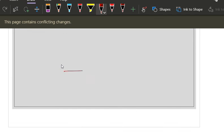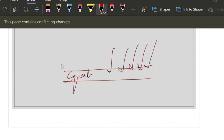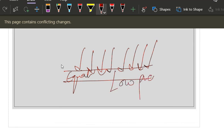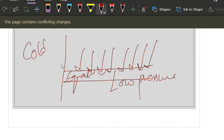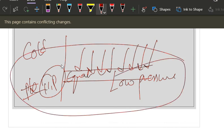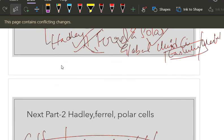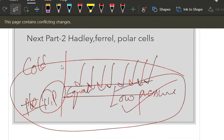Last question: at the equator, high insolation is happening — so which pressure will be created there? Low pressure. At the poles, it is cold — so what kind of pressure will be created? High pressure. Remember these things because you will be using them tomorrow. Try to connect: heating causes low pressure, cold causes high pressure. Apply this to real-life conditions and you will understand how pressure systems work.